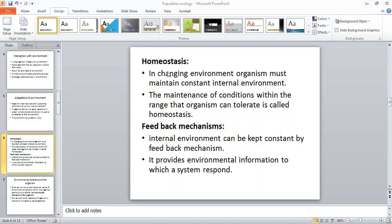Another term is homeostasis. To keep the internal conditions of the organism in a balanced and stable condition in the changing environment — we have seen that the environment changes day to day, in different hours, yearly, and with the seasons. So in this changing environment, the organism must maintain a constant internal environment. The maintenance of conditions within the range that the organism can tolerate is called homeostasis.